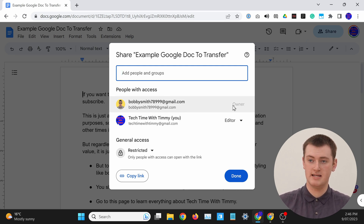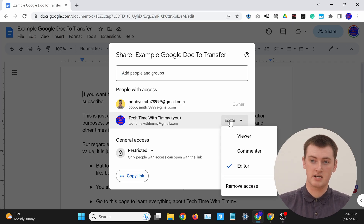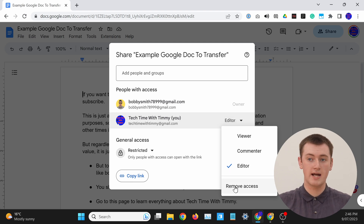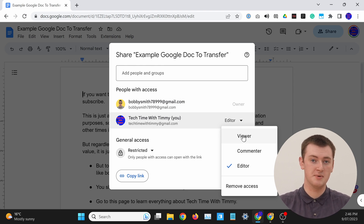As you can see, Bob is now the owner of the document, and you are just the editor. Now, if he wanted to, Bob could actually go and remove TechTime with Timmy. So he could come into the document in his account and click on Editor here, and click Remove Access, or change Timmy down to just a Viewer, not an Editor, so that Timmy can still view the document but no longer edit it. But whatever Bob wants to do now, he is the owner of the document. And the document will now be taking up space in Bob's Google Drive, not Timmy's. So when you transfer ownership to someone else, it's taking up space in their Google Drive, because it's now theirs.